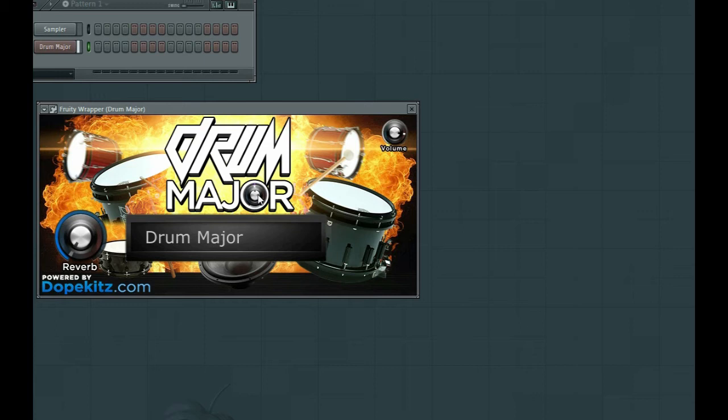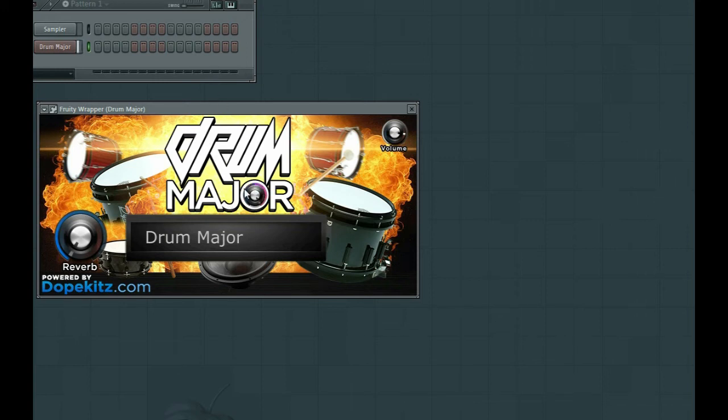So we loaded up a snare here and as we twist it, you see the pitch changes on the sound there.